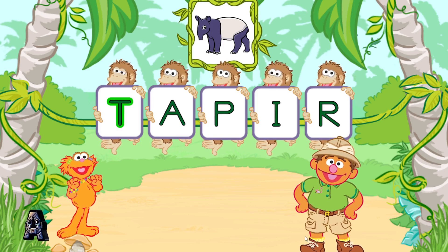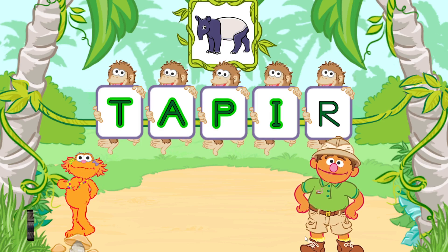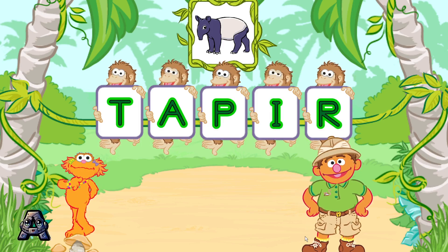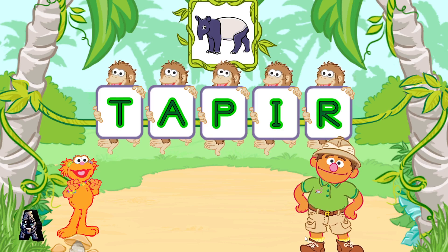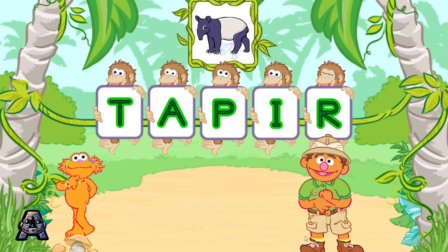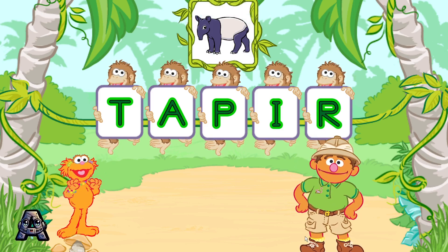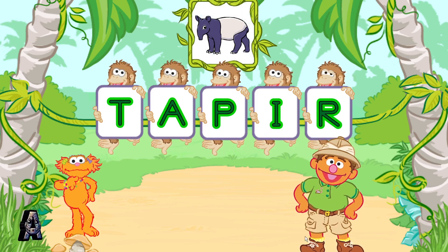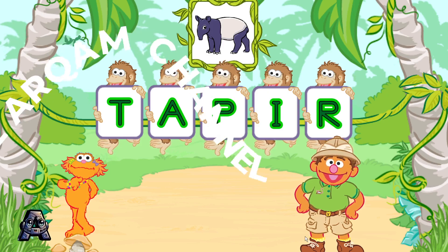Let's see: T, A, P, I, R. That spells taper. Like this one. These monkeys are lots of fun. Let's make another word.